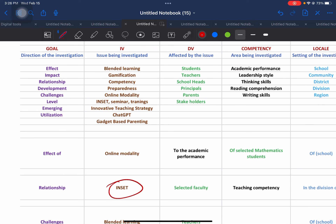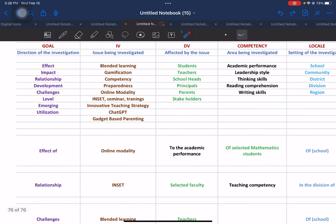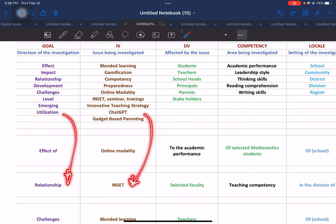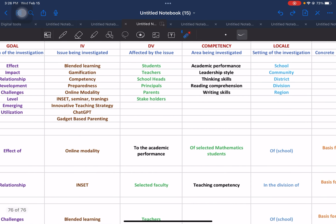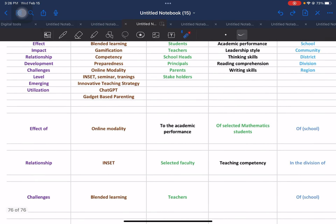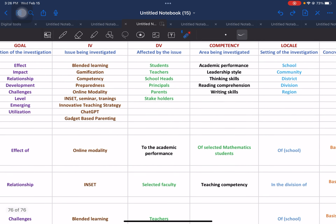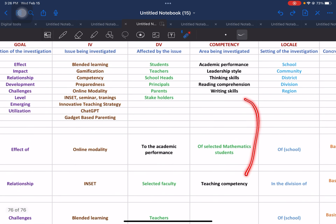We have 'relationship' adopted in that part of the template. After that, 'INSET' is a type of training — in-service training for public school teachers. That is the meaning of INSET, which is a type of seminar and training conducted to develop the faculty in public schools. And then the dependent variable will be 'selected faculty.' As you can see, the elements align with the formulation we are doing. And for the competency, you have 'teaching competency of the teachers.'